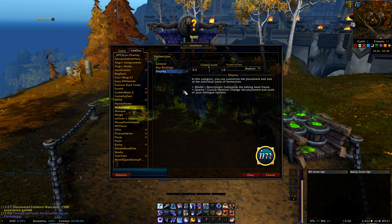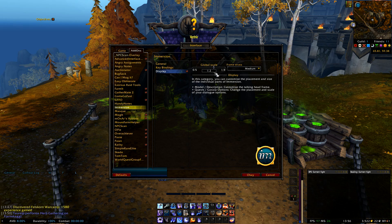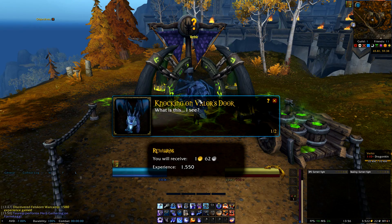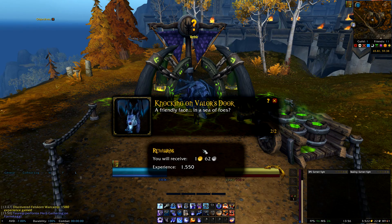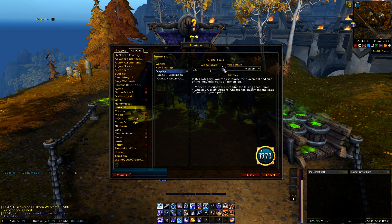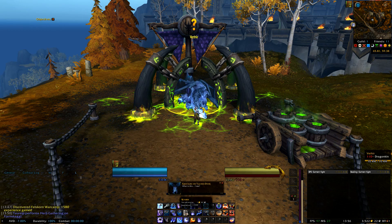Last but not least we also have a display option to take a closer look at. Here we have a slider that you can use to decrease or increase the global scale of the quest frame — if I slide it to the right side it will increase the size, and if I slide it to the left side it will decrease it. We also have two more options but I'm not going to explain them since they are pretty straightforward and easy to understand.